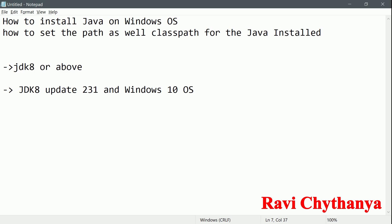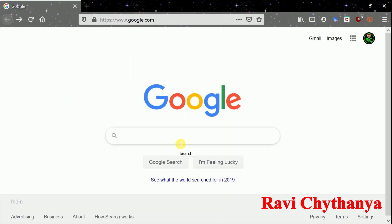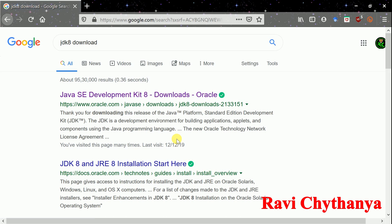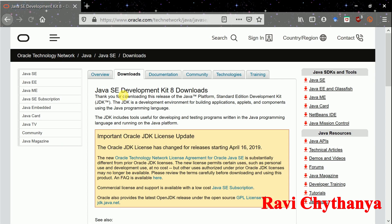Let us move on to the installation process. We need to open a browser — I am opening Firefox. Search for JDK 8 download. It will give you many options, but the best way is to always use the original software link. Oracle is the provider for Java, so I am going to install it from Oracle.com — Java Development Kit 8 download.